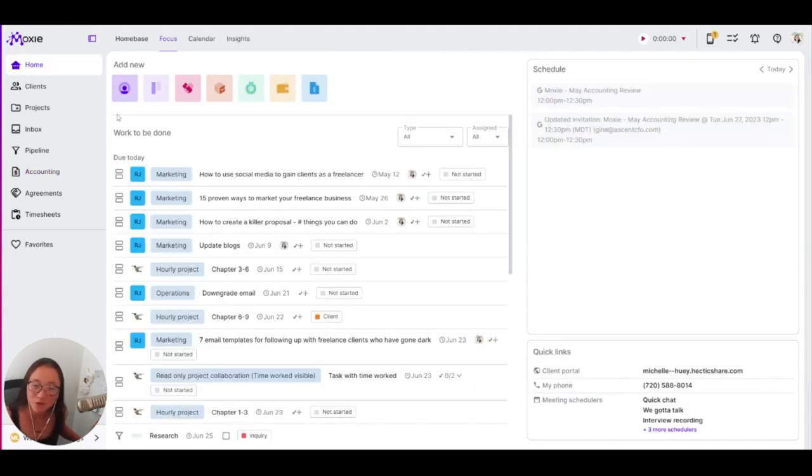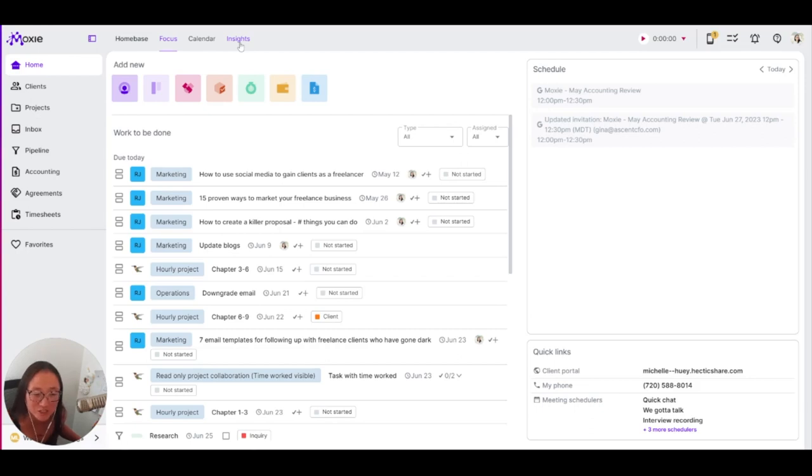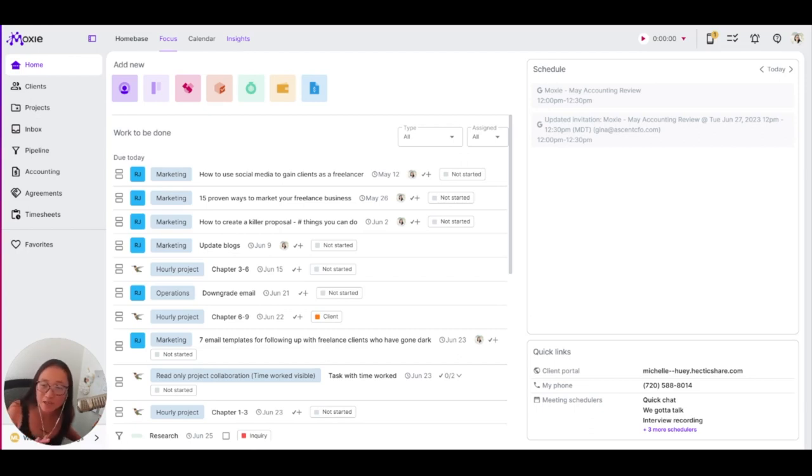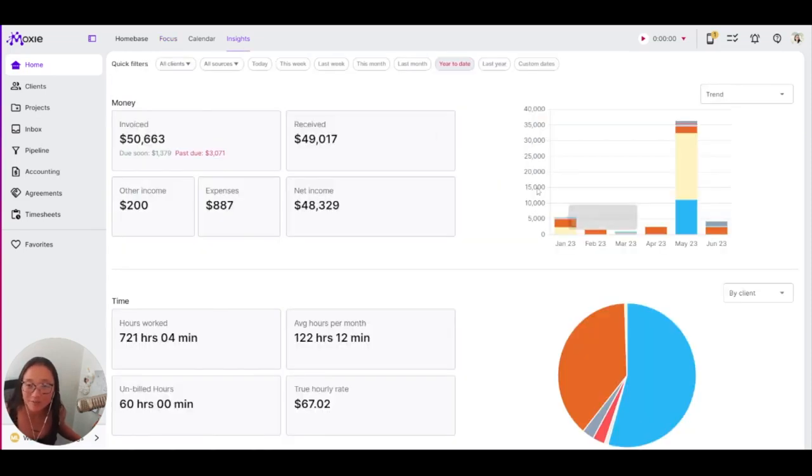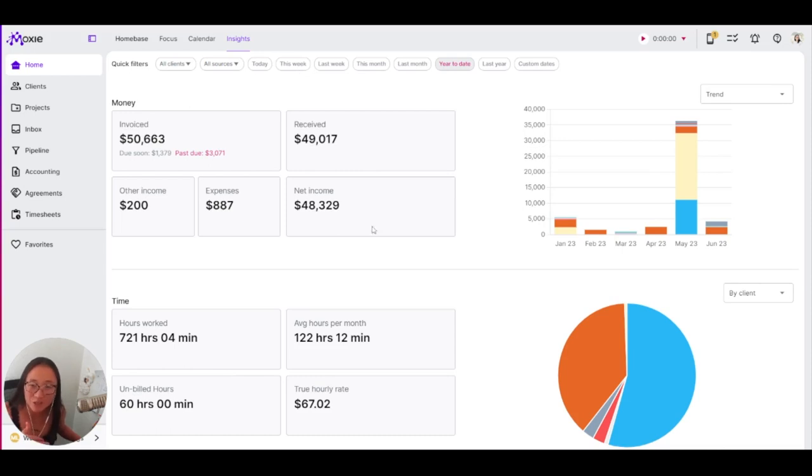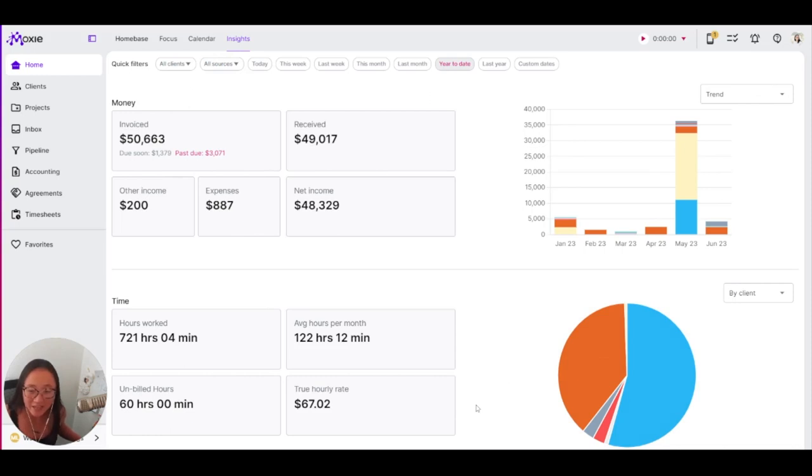The other thing you definitely want to know is your true hourly rate. Again, that is something you can check in just a matter of minutes. When you track the time that you're working against the money and expenses, you will get all of that here in your insights. You'll see your time that you've worked, your money. You can check out some averages, see trends, and you get your true hourly rate here under your time.